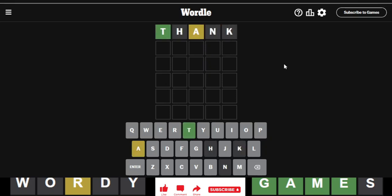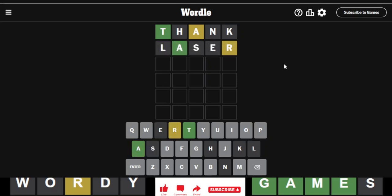Oh, we start with a T. Okay, and we get an A out of position. Alright, let's go Laser for eval. So you did place the A, and there's an R.